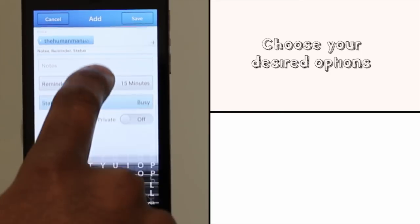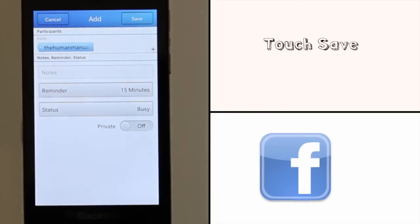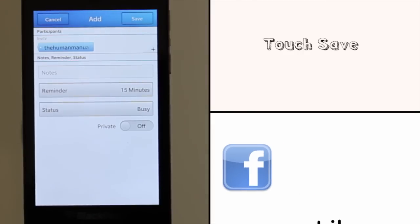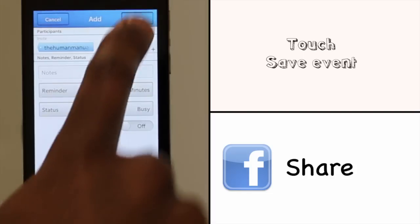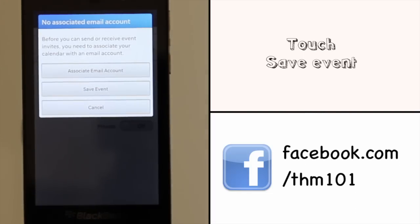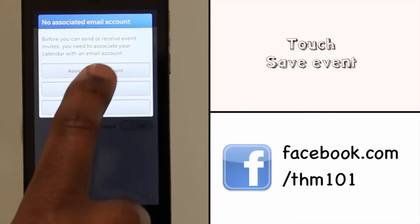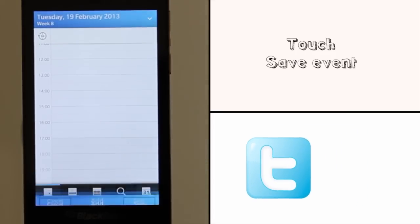Now choose your reminder settings and your status. Once complete and happy, touch Save. It might take a few moments for the appointment to show up in your calendar.